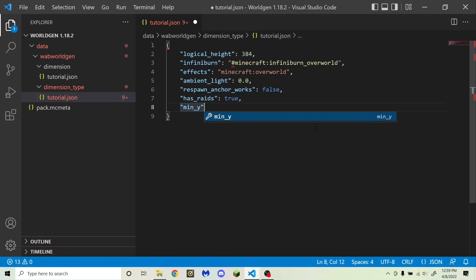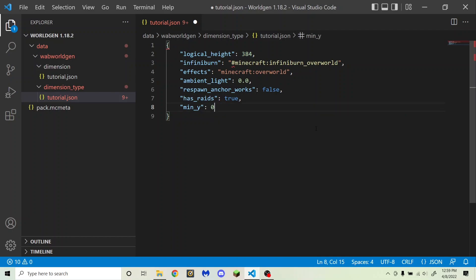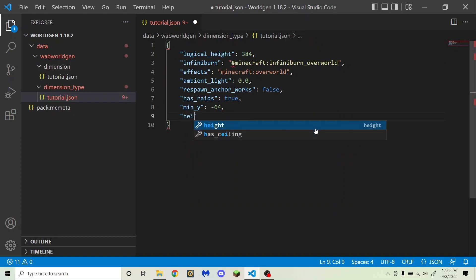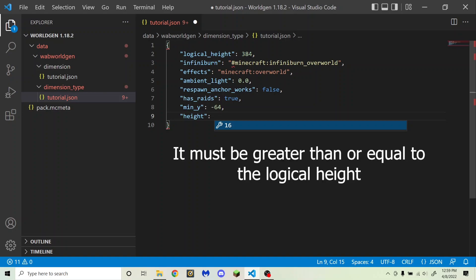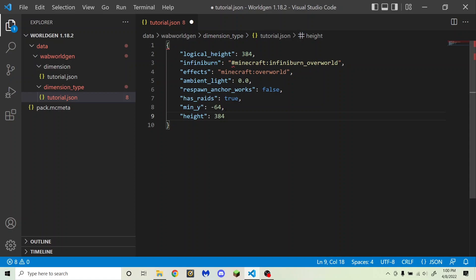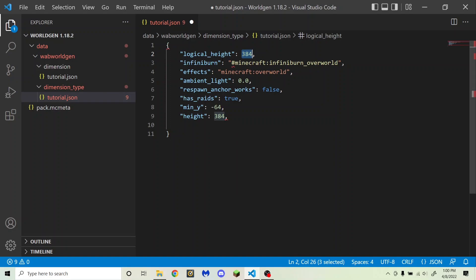Next is min_y, the lowest block in the world — it has to be a multiple of 16. For the overworld it is negative 64; for the nether it is zero. Anything below that is just the void. I'm going to set this to negative 64. Then there is height, which is the total number of blocks in the world. For the overworld it is 384. To get the highest block, add height to min_y — for the overworld that gives 320. This also has to be a multiple of 16. For the nether, height is 256 and logical height is 128, meaning you can place blocks up to 256 but portals can only generate below 128.